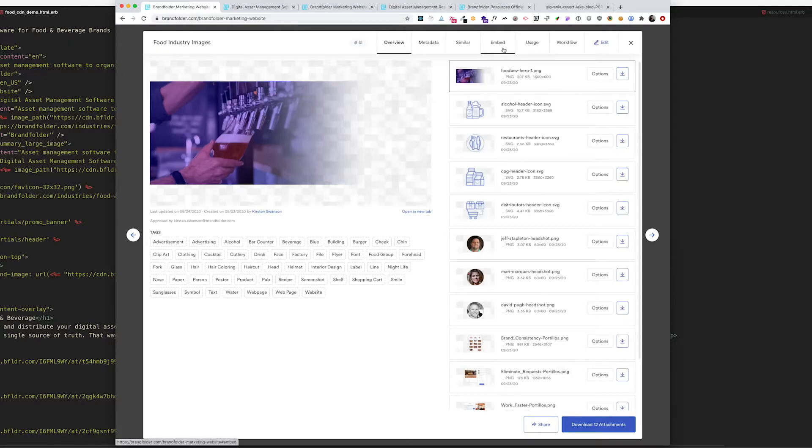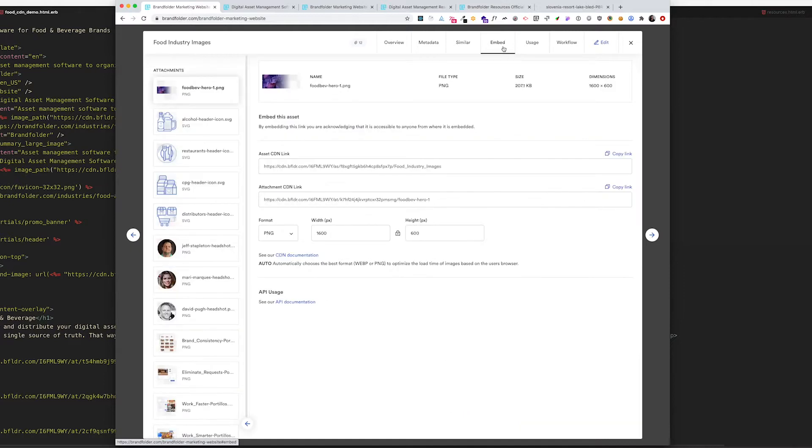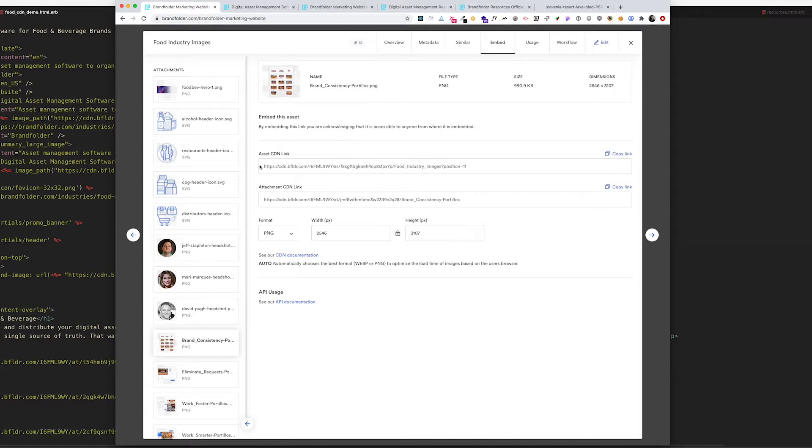If I want to use CDN, I'm going to that embed tab where you'll find the CDN links that you can easily replace in your code.